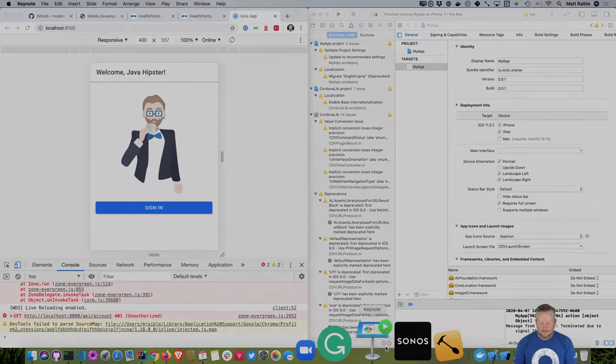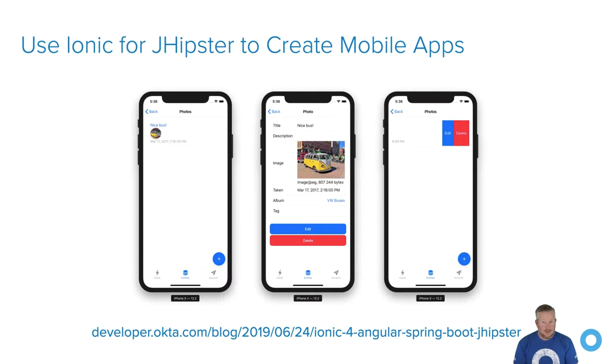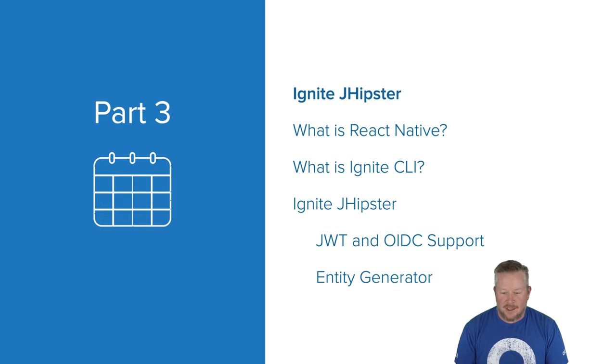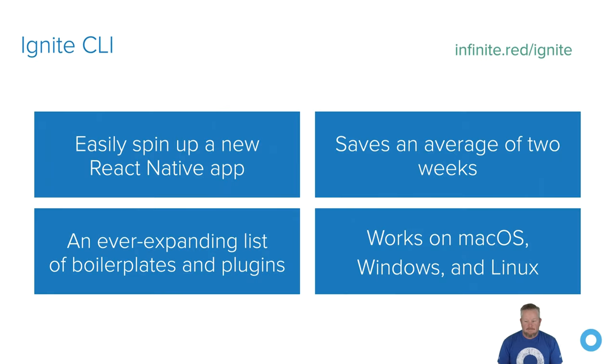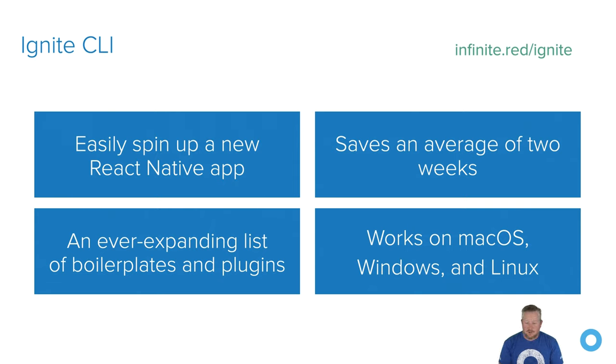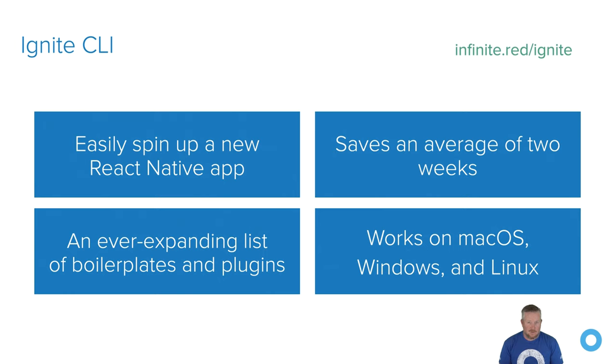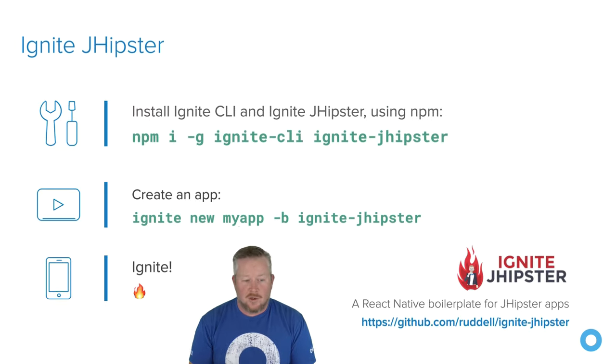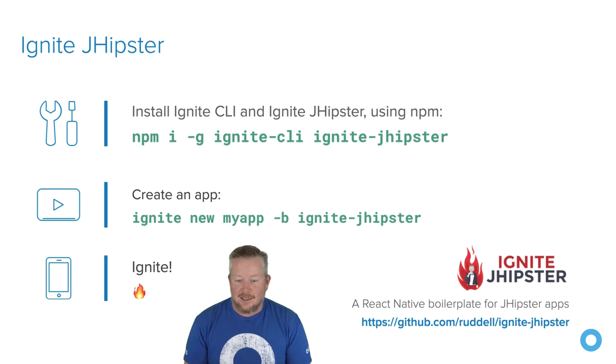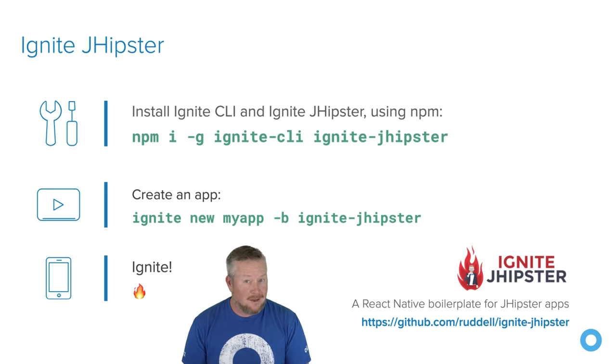Now back to the presentation. I wrote a blog post about this that shows not exactly the same demo, but it shows you how to add a photo gallery. I put old Hefe up there. So you can read that and see how that was all created as well. And now we'll dig into Ignite JHipster. So first of all, what is React Native? React Native is similar to Ionic, except it actually uses the native components. So you'll write it in React, but it's kind of a bridge and then the native components are used. So Ignite CLI is similar to JHipster, but for React Native apps. So it's from Infinite Red. You can see up there in the top right, Infinite.red/Ignite. Allows you to easily spin up a new React Native app. Saves an average of two weeks, has an ever-expanding list of boilerplates and plugins, and JHipster is one of those boilerplates, and it works on macOS, Windows, and Linux. So to install Ignite JHipster, which is this boilerplate for Ignite CLI, npm install -g ignite-cli, and then ignite jhipster, you'll create a new app with it and then have fun.